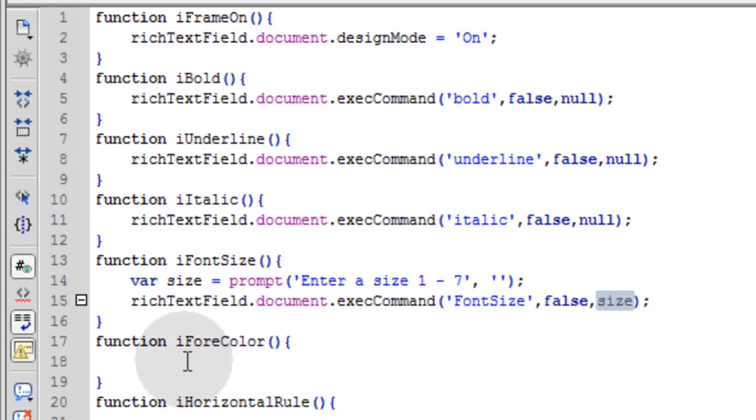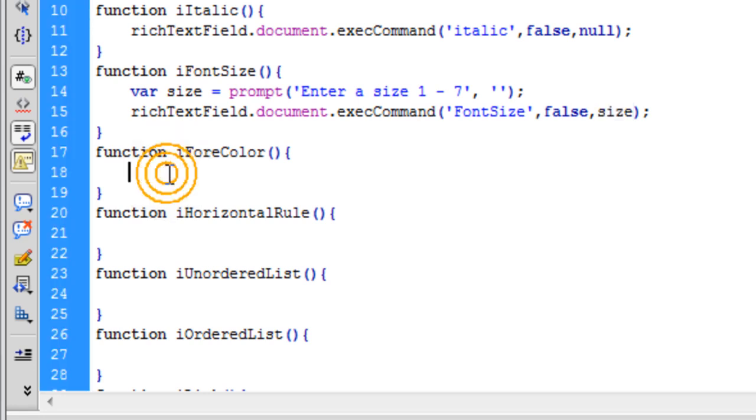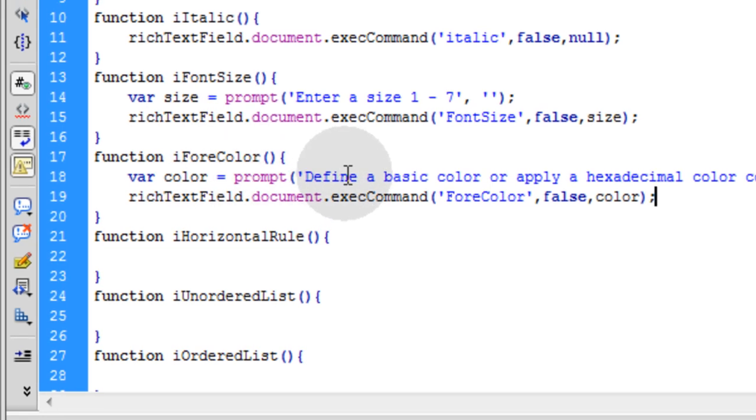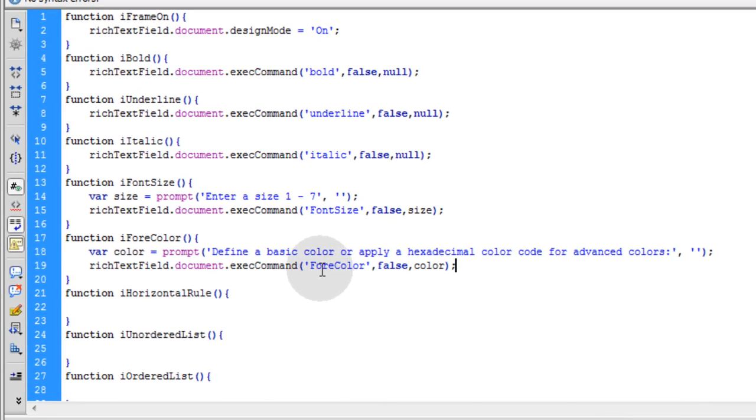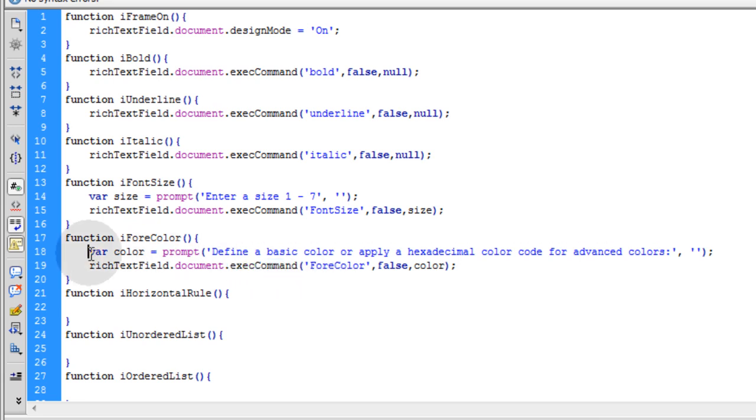It's a very similar setup for allowing the user to change the font color. You make a var color equal to a prompt window that says define a basic color or apply a hexadecimal color code. Then you take that color and apply it as the foreColor using execCommand. Some people choose to put a color picker, and there's a lot of free JavaScript color pickers out there. But for this basic one I'm just going to use a prompt to take in some value. The user can type in gray, blue, silver, gold, all those basic words for a color, and they can also put in a hexadecimal color code for advanced coloring.